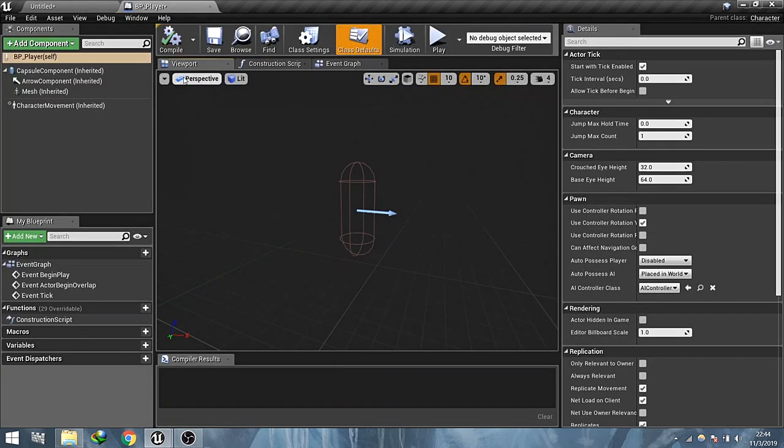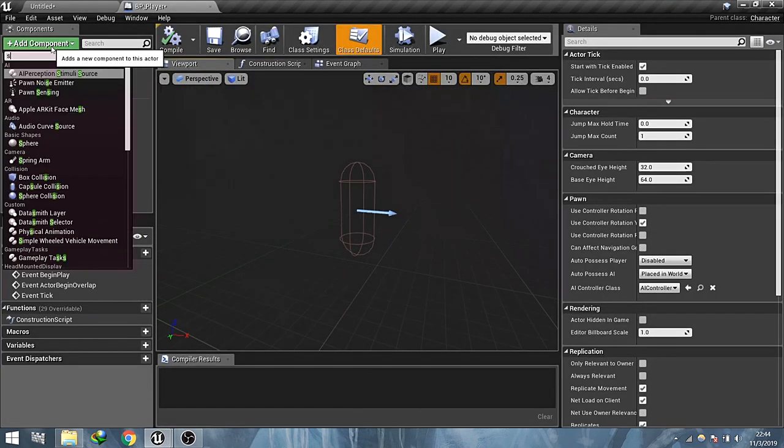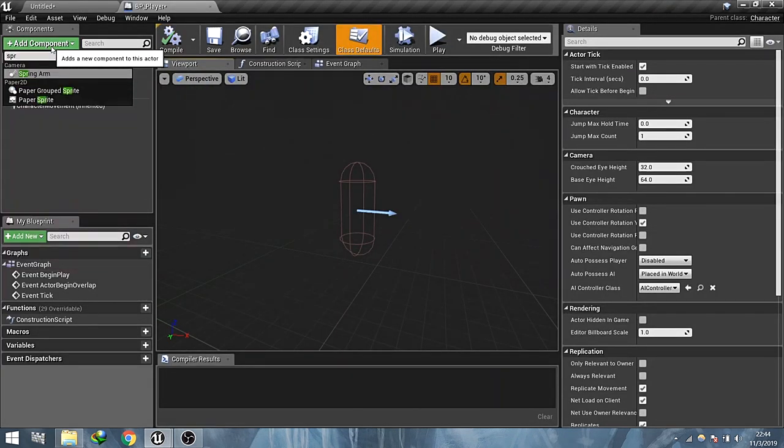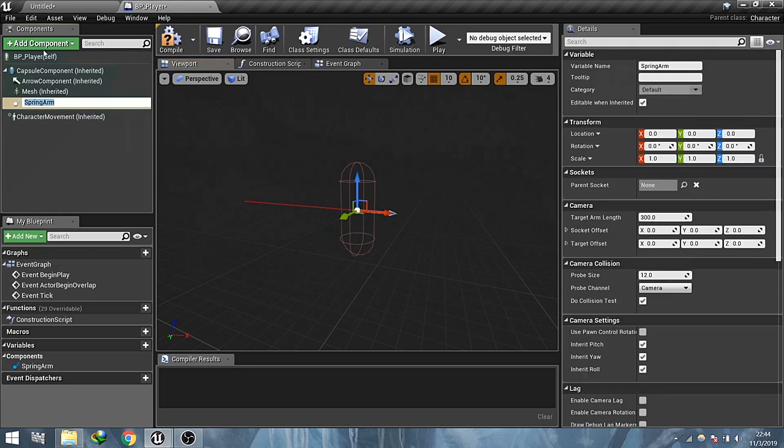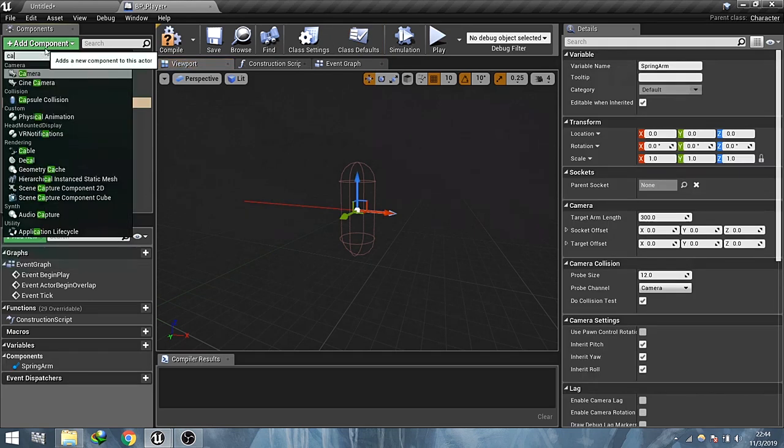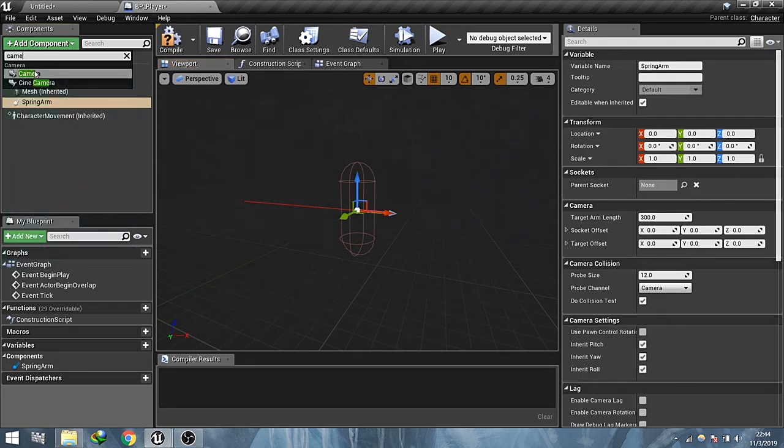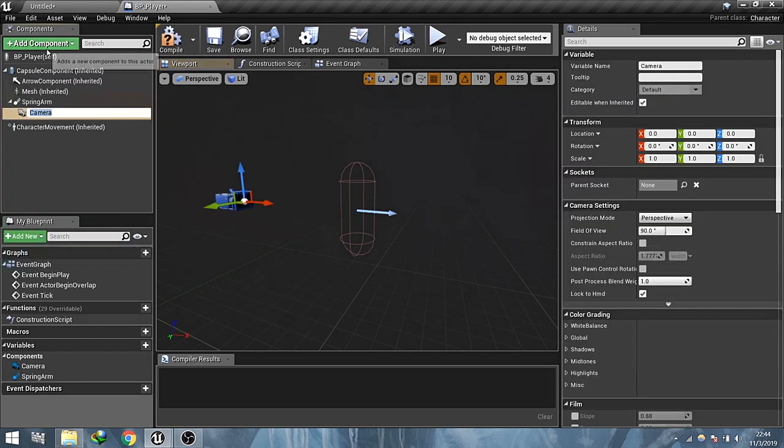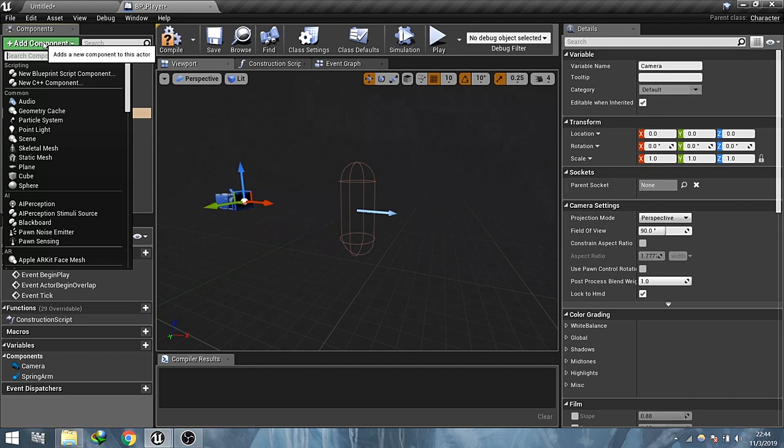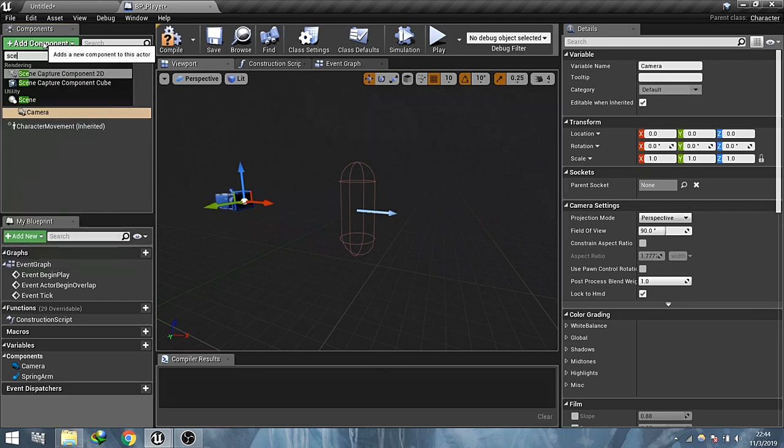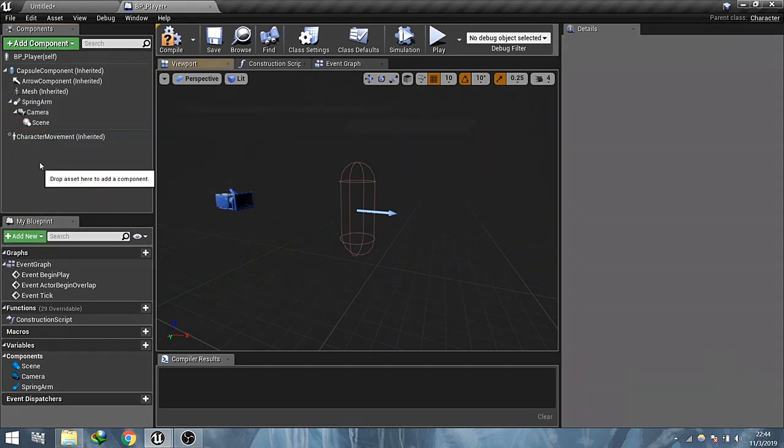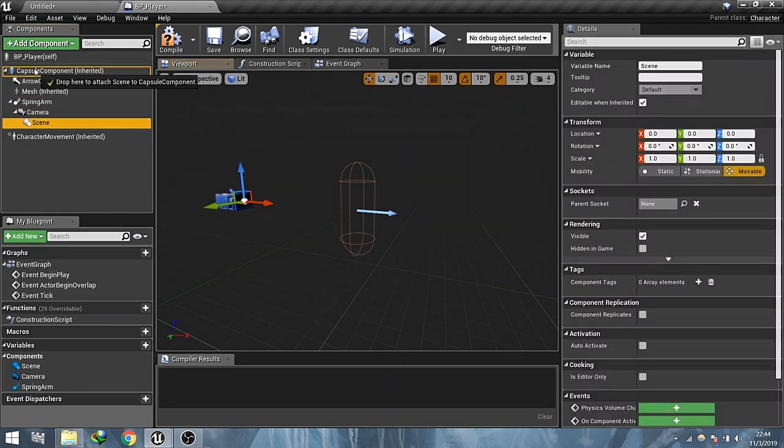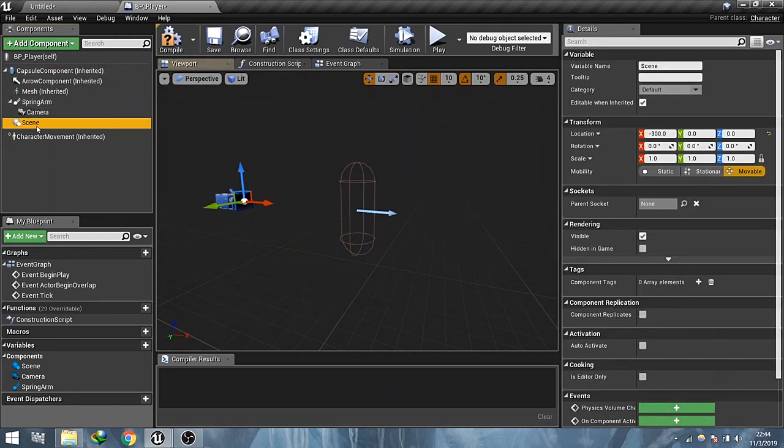Now let's just quickly set up the player blueprint by adding a spring arm, a camera, and a scene component. Make scene component the child of capsule component and set its location to 0, 0, 0 in X, Y, and Z and scale to 10, 10, 10 respectively.